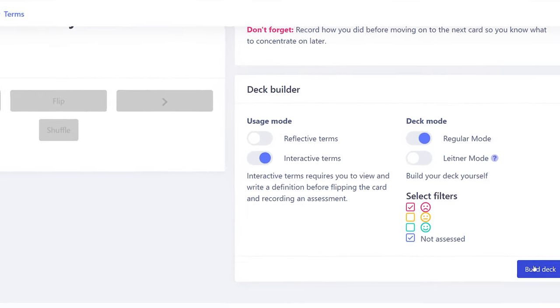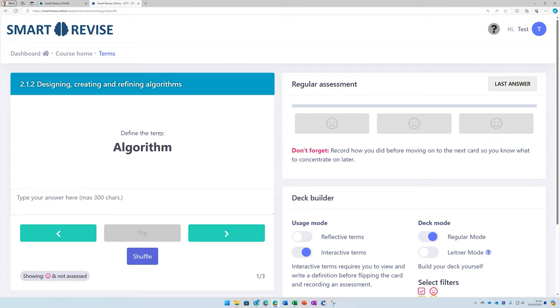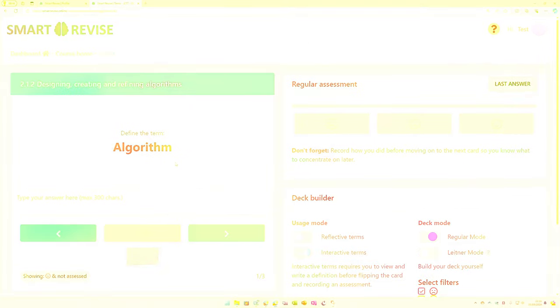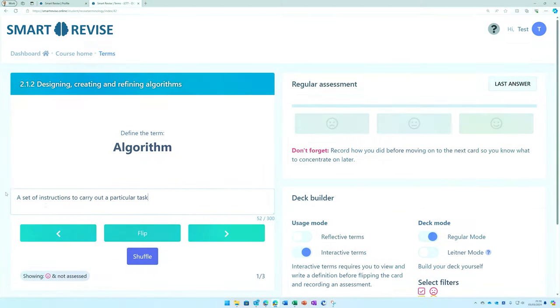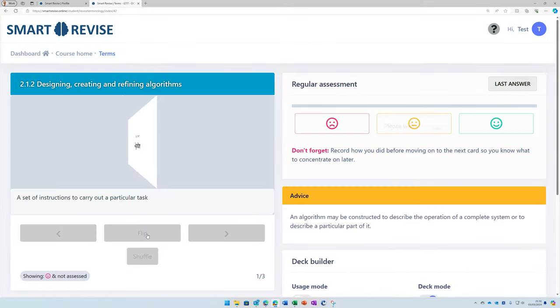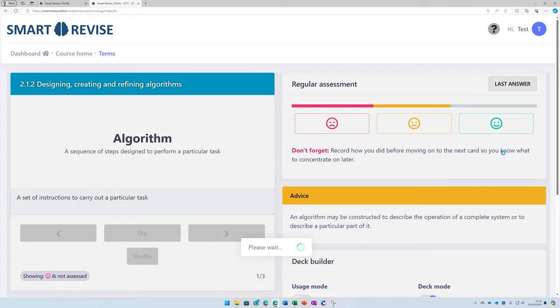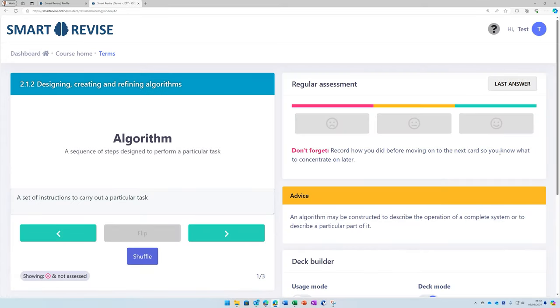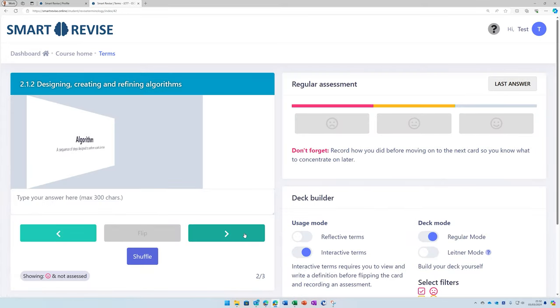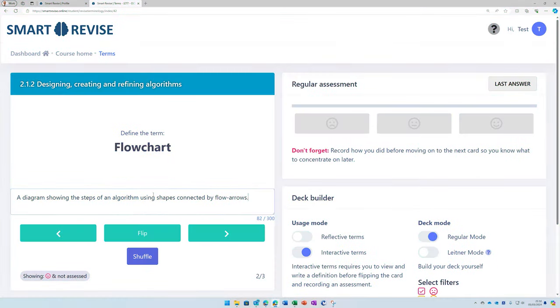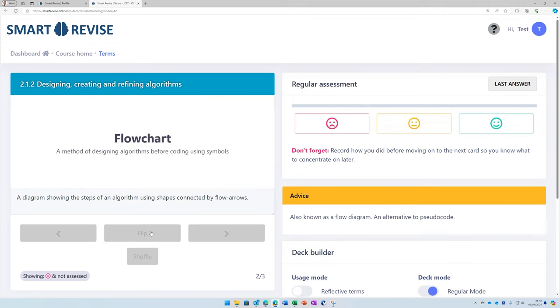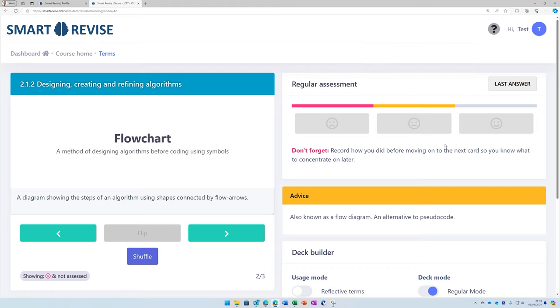So you click build deck and you'll be presented with a term to define. And once you've attempted your answer, you can then press flip. And you get to decide how happy you are with your definition. And I would say I'm fairly happy with that one, so I'll give it a smiley face. Onto the next one. And again, when you've written your definition, you can press flip. And again, you can decide how accurate you think your answer is. And being honest at this point allows you to focus on weaker questions later.